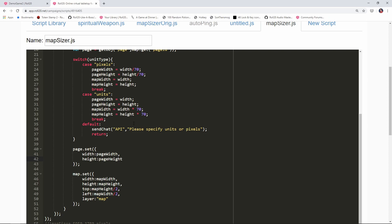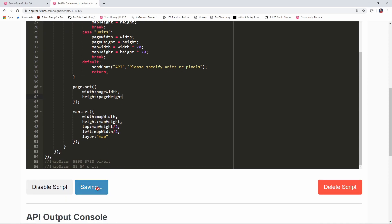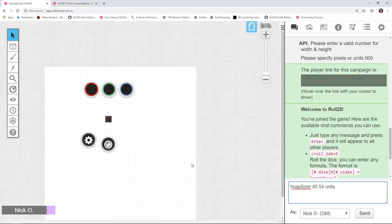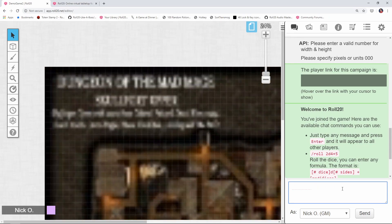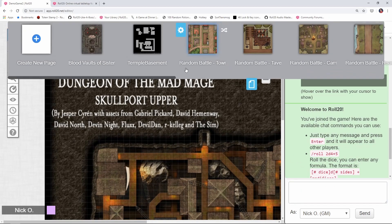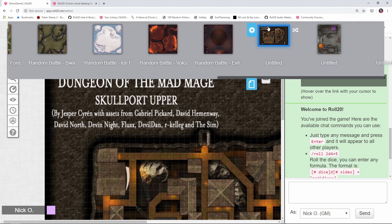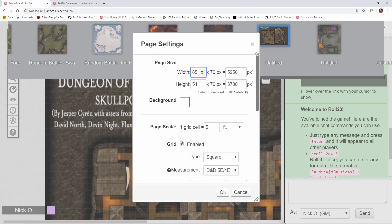That's it, now the script will accept either pixels or units. Let's save this and try it out. I've already typed in map sizer 85 by 54 units. I've got my map on the page, I've got it selected. There we go, we can see the page was resized. Let's take a look at the pages dimensions. 85 by 54, 5950 by 3780. Those are the values that should have been typed in, that's correct so that's working.